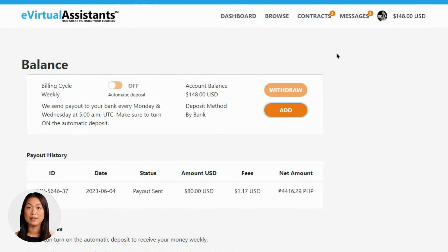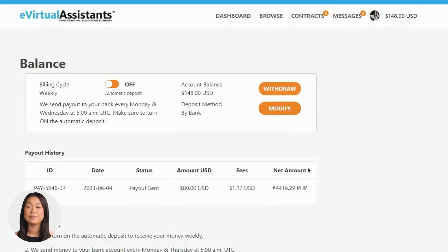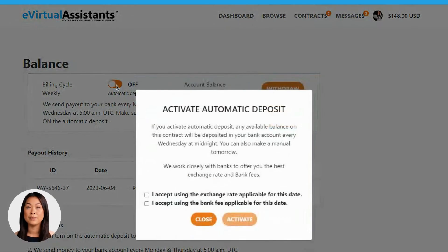Now you can streamline your transactions by enabling automatic deposits. Step 2: Simply click on the switch provided and a confirmation pop-up will appear. You'll be asked to accept the prevailing exchange rate at the time of your deposit and acknowledge any potential additional fees charged by your bank.